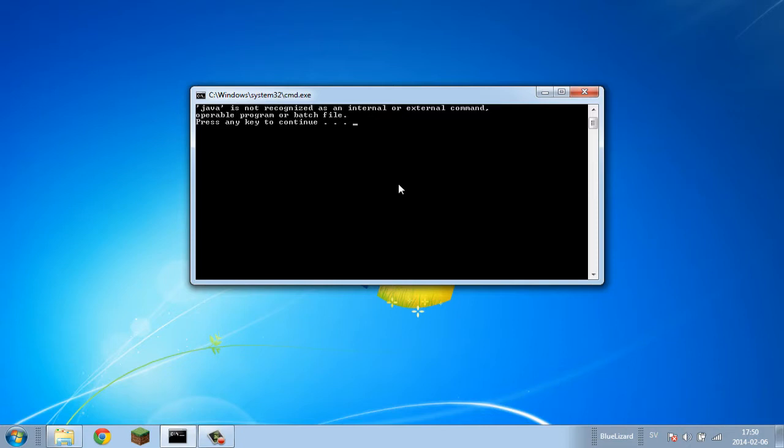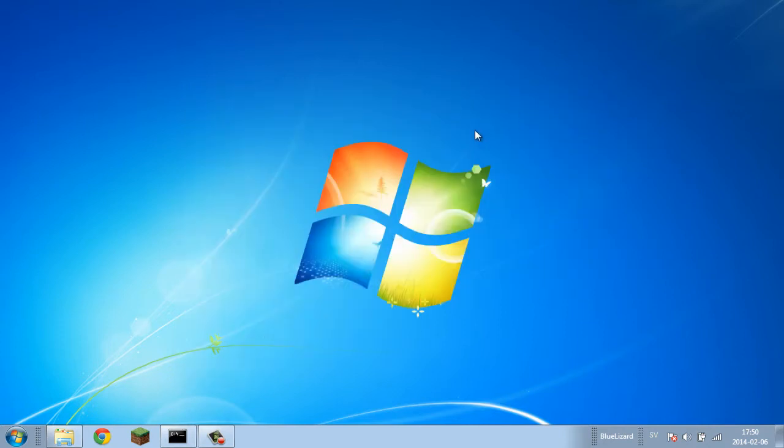As you can see here, it says Java is not recognized as an internal or external command, operable program or batch file. If you click any key it will disappear. The actual problem is that you can't really find Java - it's not got the right path. We're gonna fix that right now and it is very simple, trust me.